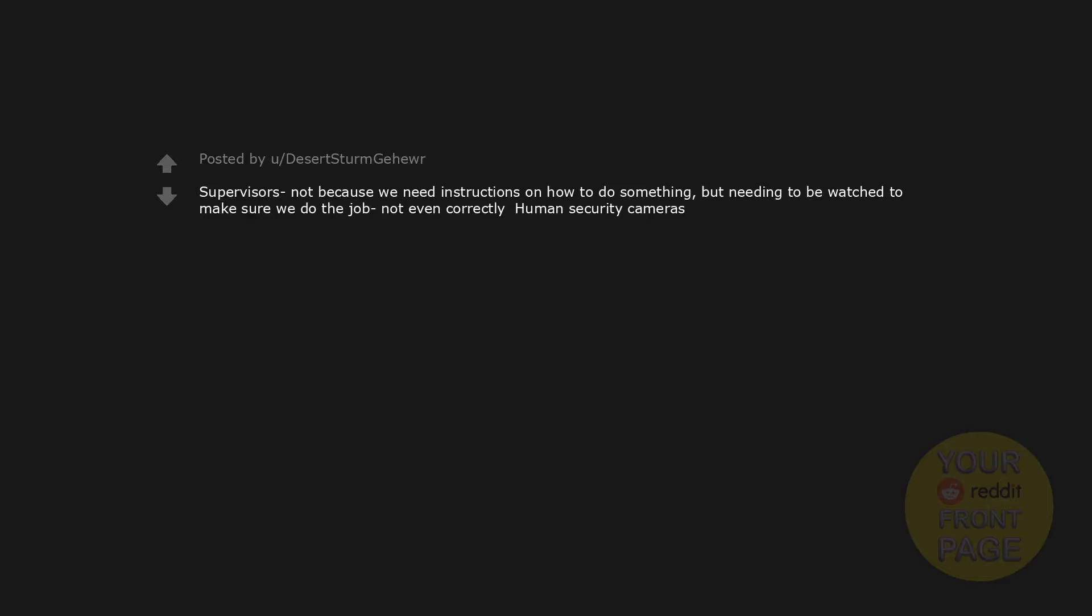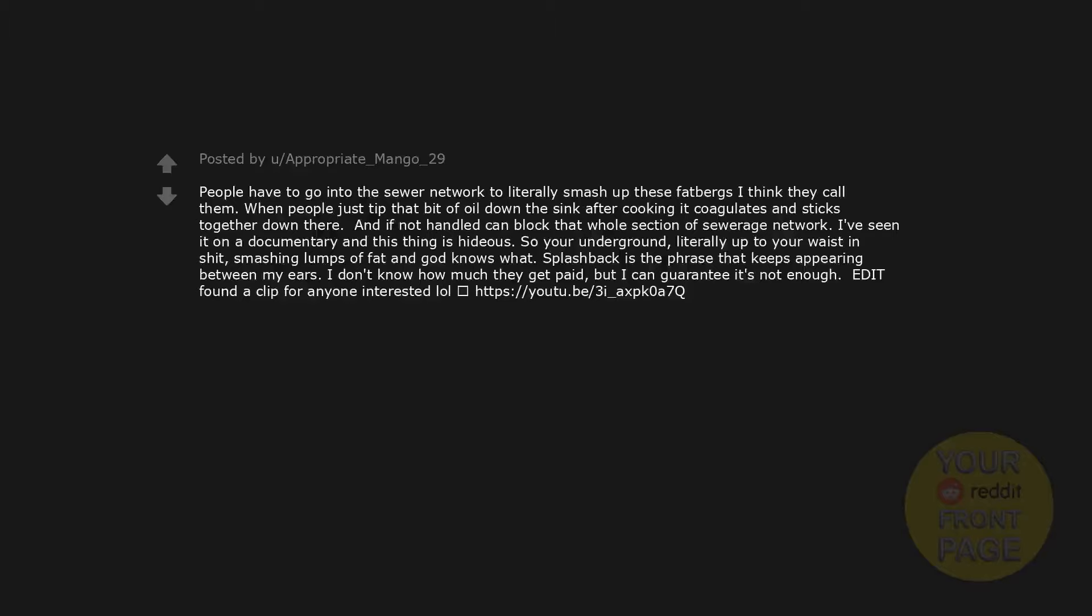He'll take Reddit mod for $1000, Alex. CEO of Facebook. Supervisors - not because we need instructions on how to do something, but needing to be watched to make sure we do the job, not even correctly. Human security cameras.